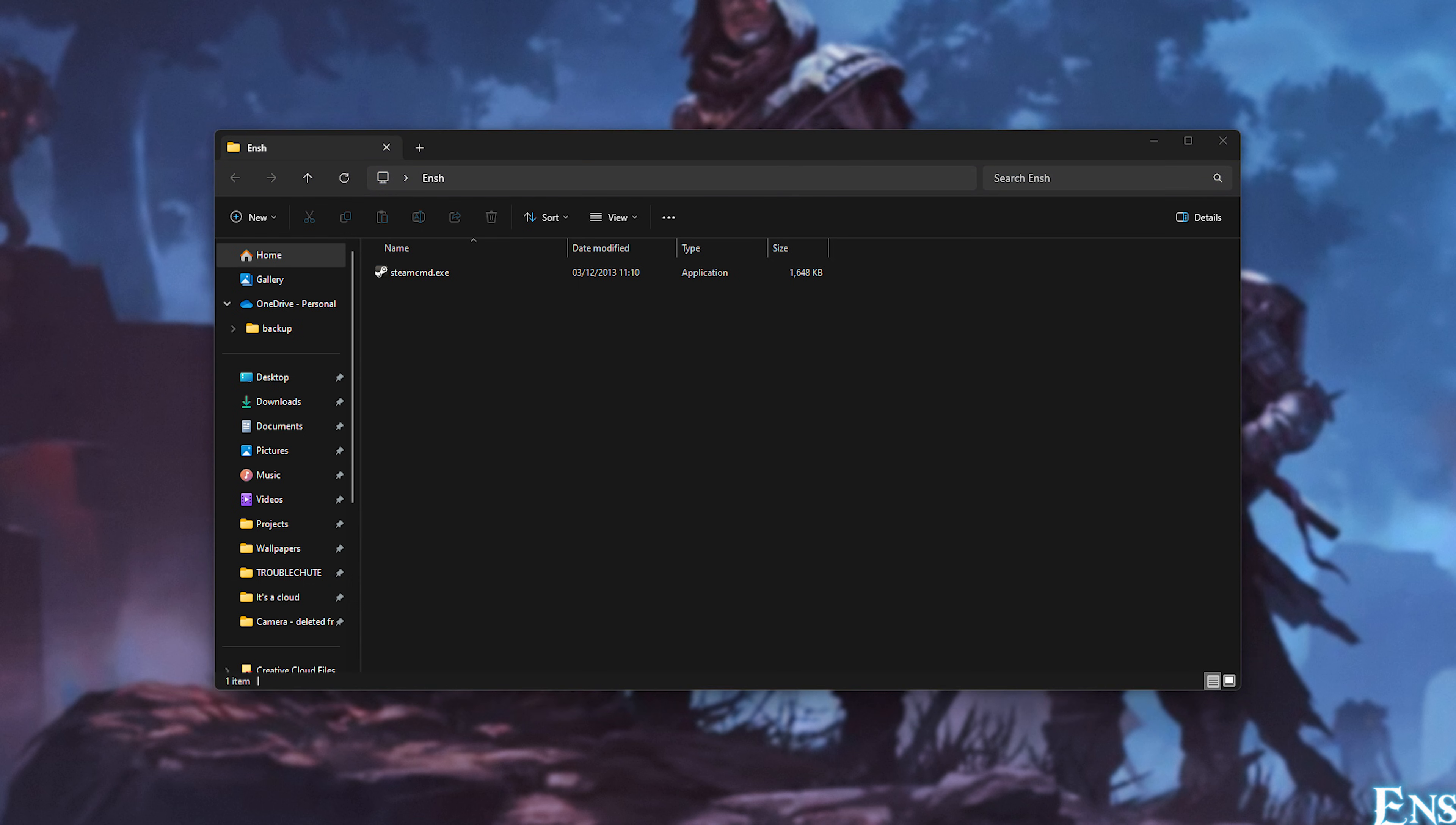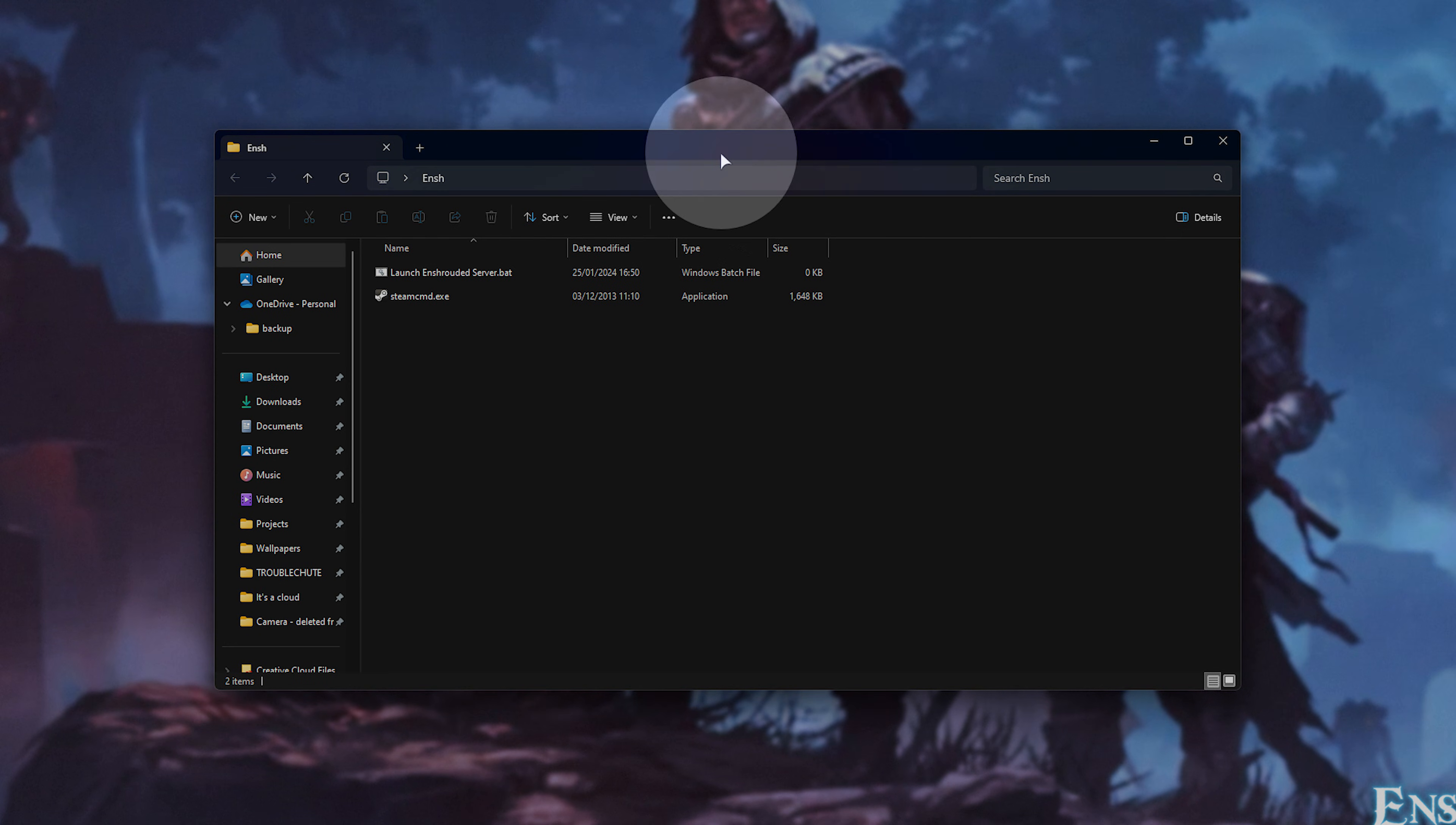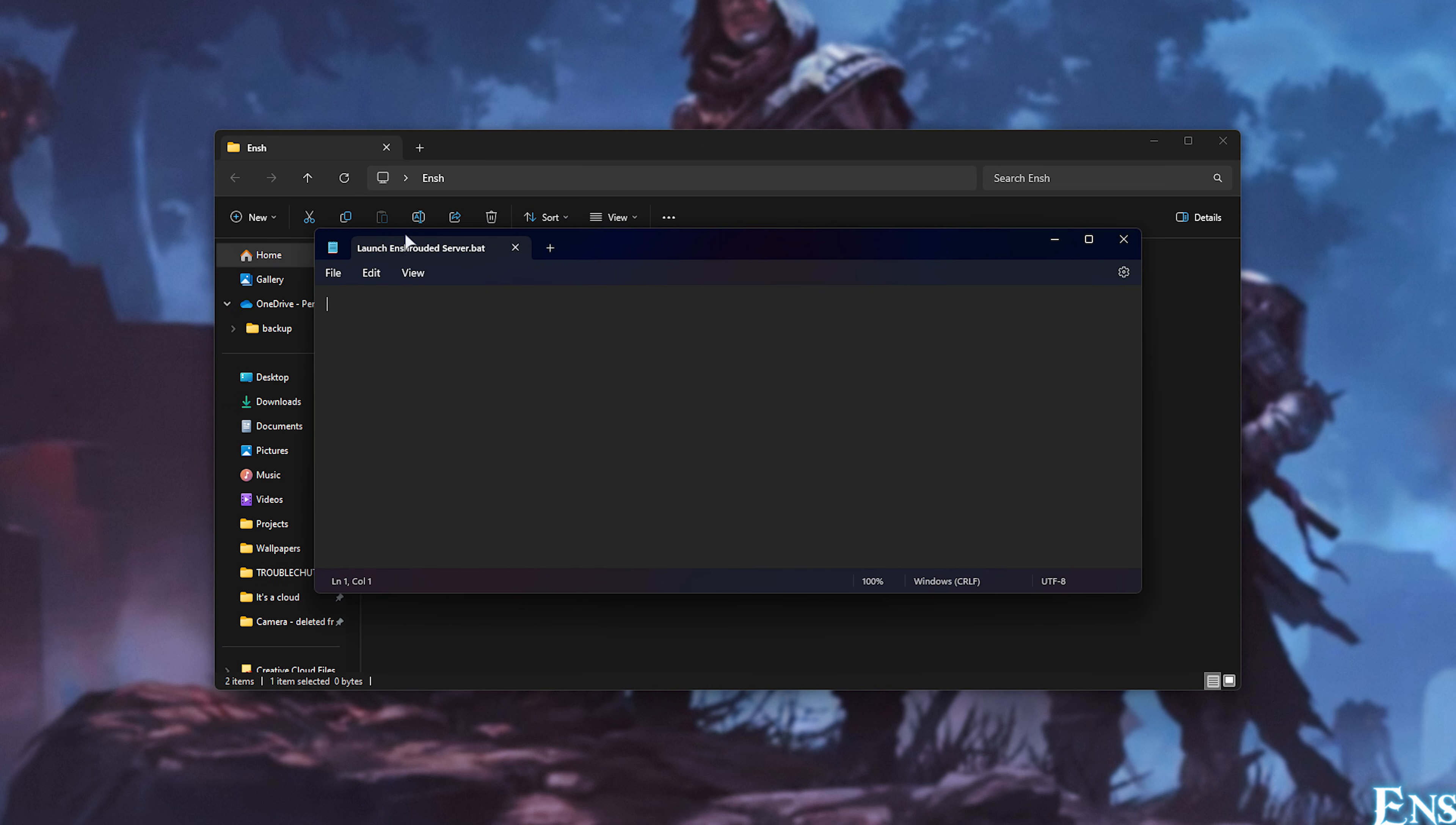Now we can start creating a script file to automatically update Enshrouded. Right-click, choose New Text Document, and we'll be renaming it to Launch Enshrouded Server, or something along these lines. It can be whatever you want. Dot B-A-T. Make sure you replace .txt, get this pop-up, and click Yes. If you don't see the .exe or .txt, click View at the very top, Show, and make sure File Name Extensions as well as Hidden Items is ticked. On Windows 10, you'll find View at the very top and these two buttons on the far right.